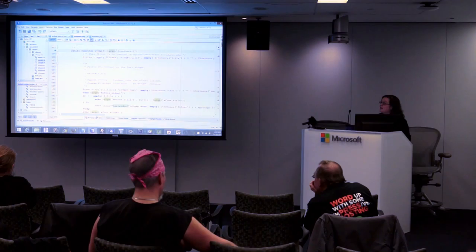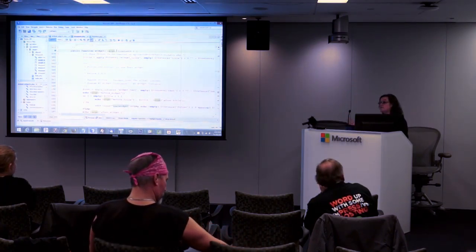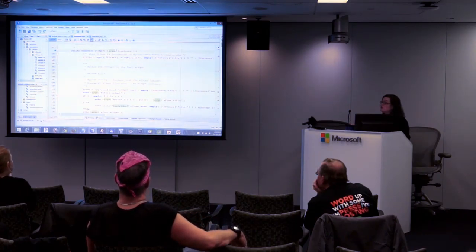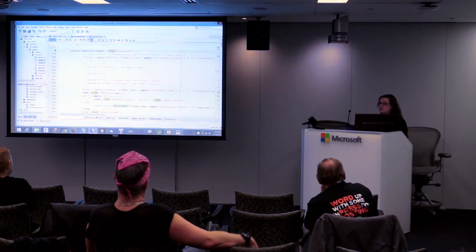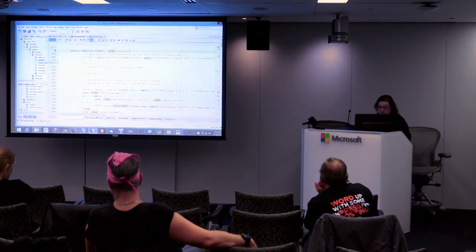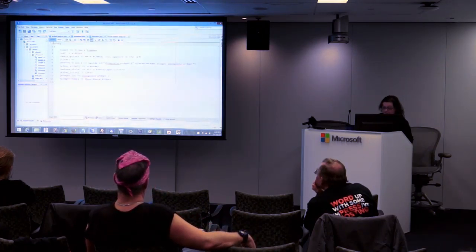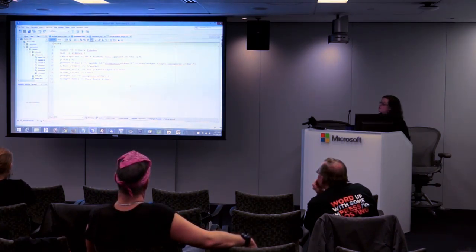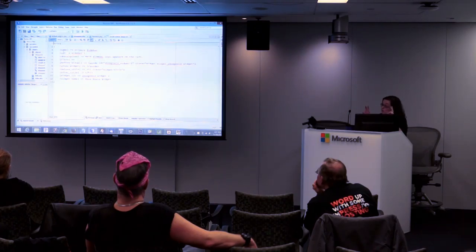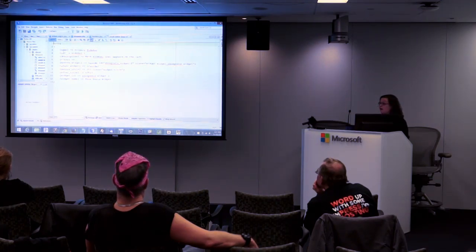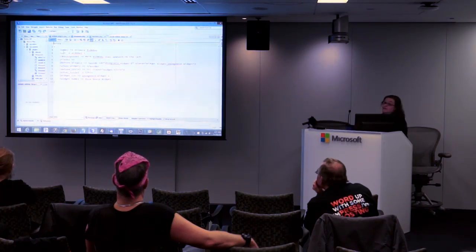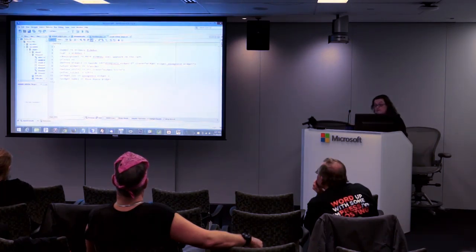The args — has anybody done theme development where you've created a widget area? When you call register_sidebar, one of the things you put in there are before_title, after_title, before_widget, after_widget. When you create that widget area you give it a name, an identifier, a description, and information about how to deal with presentation. All of those things get passed in to the widget, and you really should use them — they're how it's supposed to look.